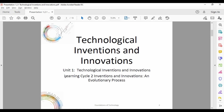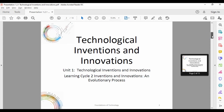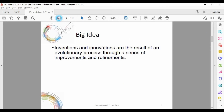In this next section that we're working on — which we technically started yesterday — is the idea that some of this stuff is going to be an evolutionary process. Inventions and innovations are the result of an evolutionary process through a series of improvements and refinements.